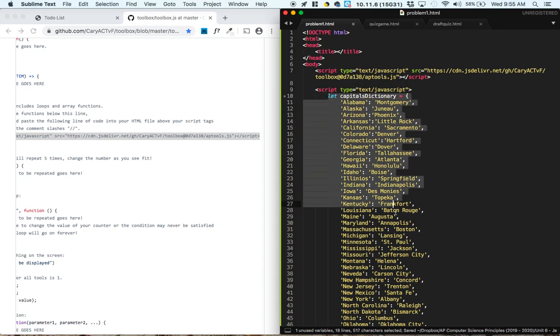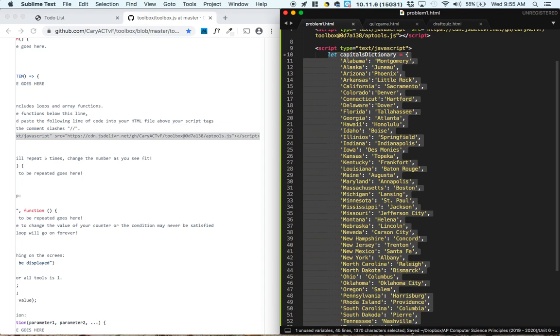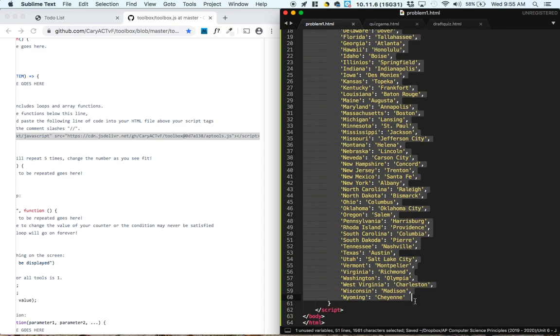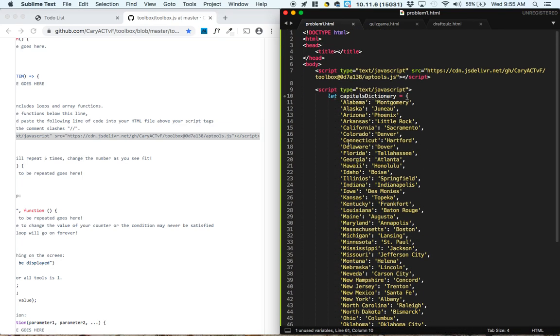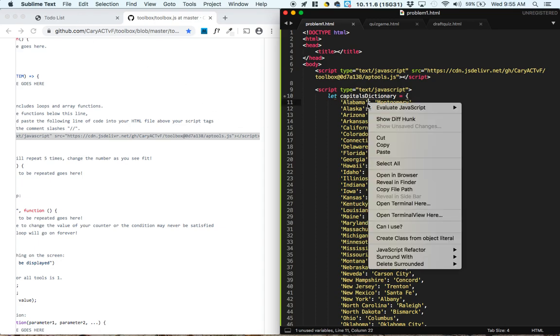Now in these script tags, we're given a capitals dictionary. And this dictionary matches state names with capitals. So, let's just open this in our browser right away.